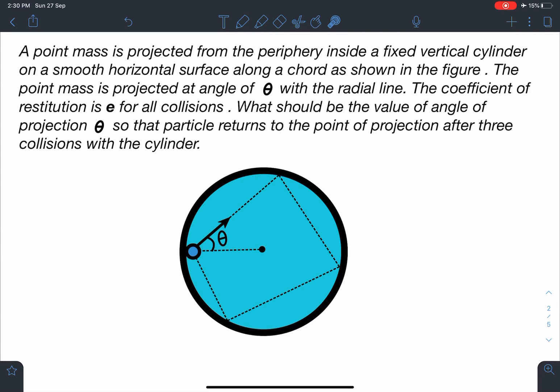Hello everyone, welcome to my channel Indian School of Physics. This is Nitin here, and today I have come up with a very interesting problem. This problem is easy, yet many people fail to solve it, so let's discuss it.